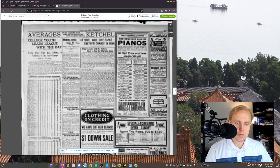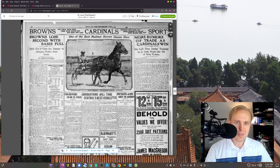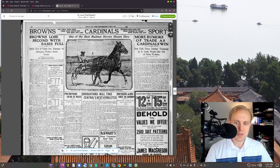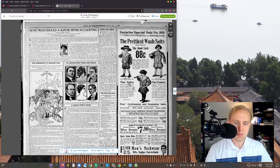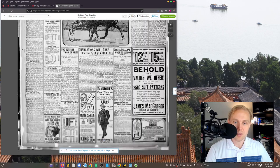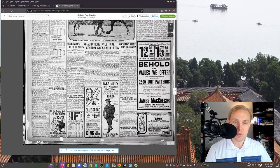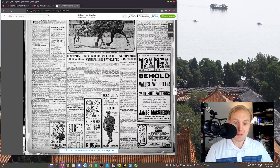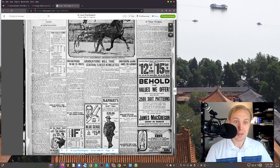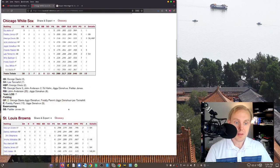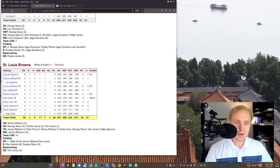This, by the way, is one of those frustrations you run into when you deal with the original newspapers, because sometimes important things for us, like the box score, ends up going completely missing. I'm not seeing anything here anywhere. So you go here and look at what happened.